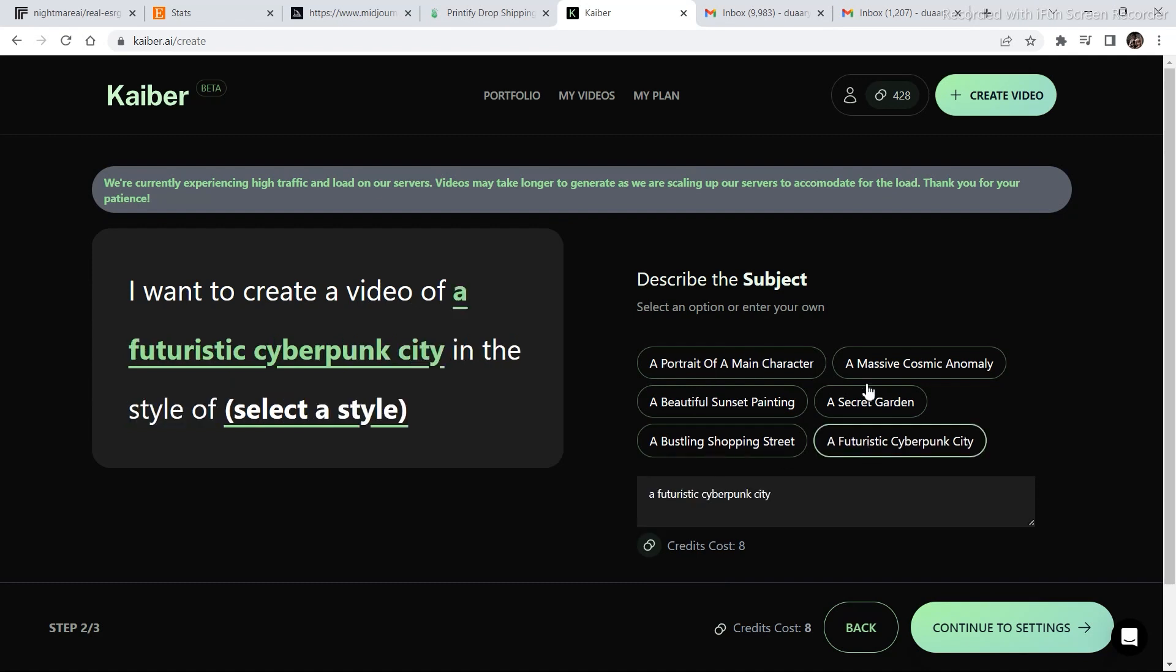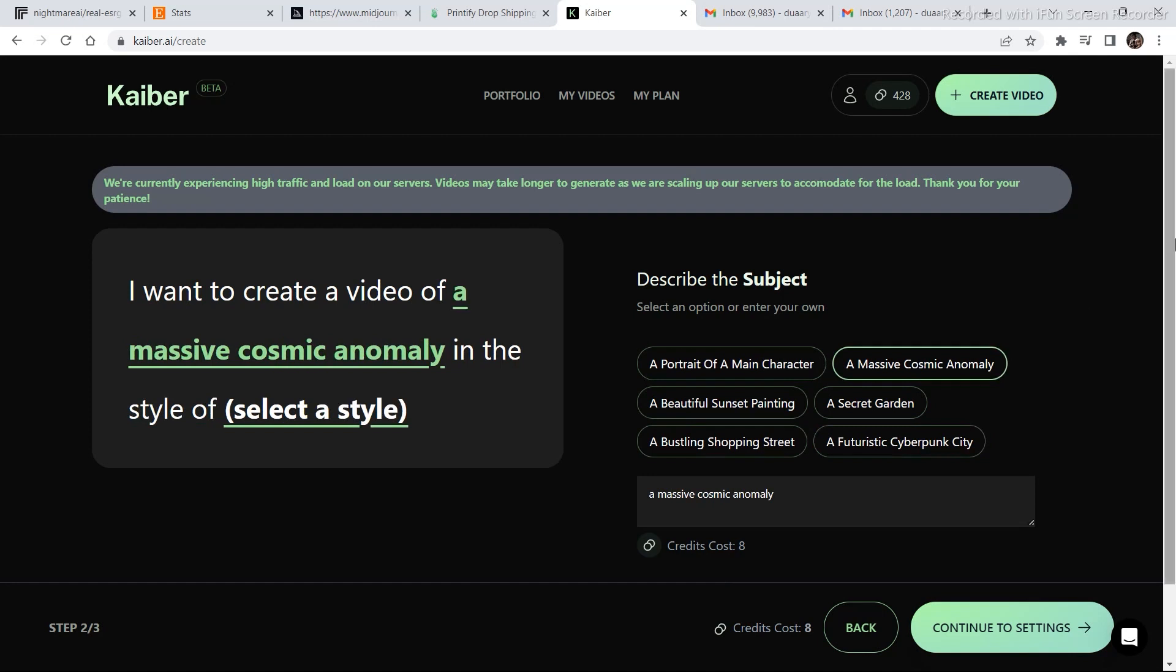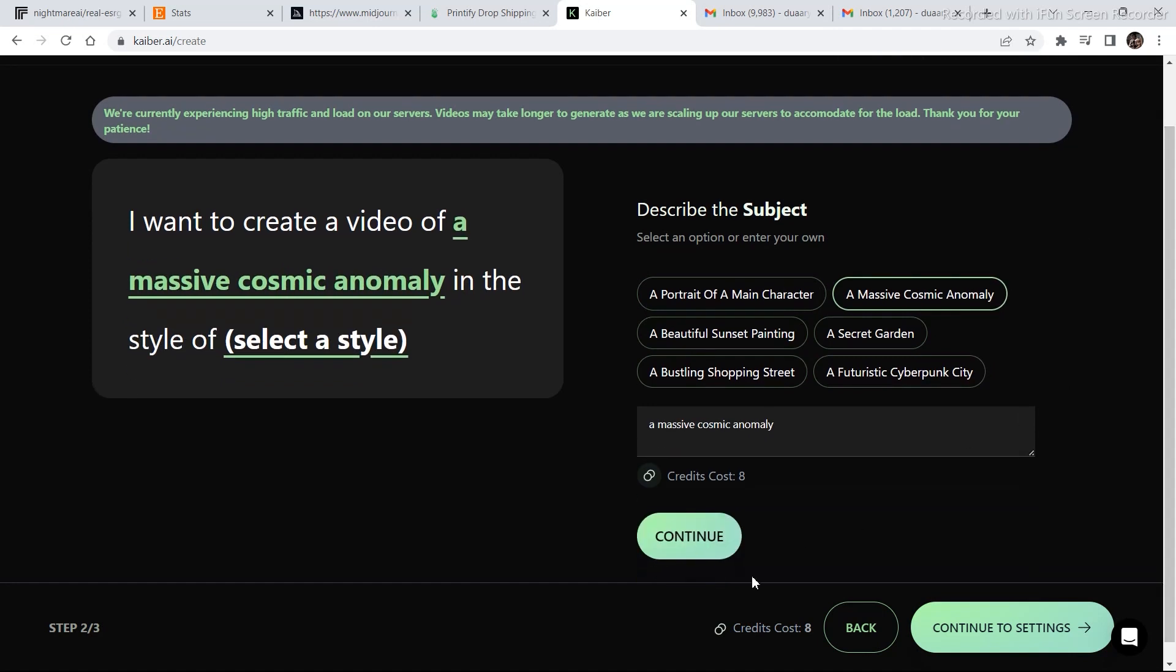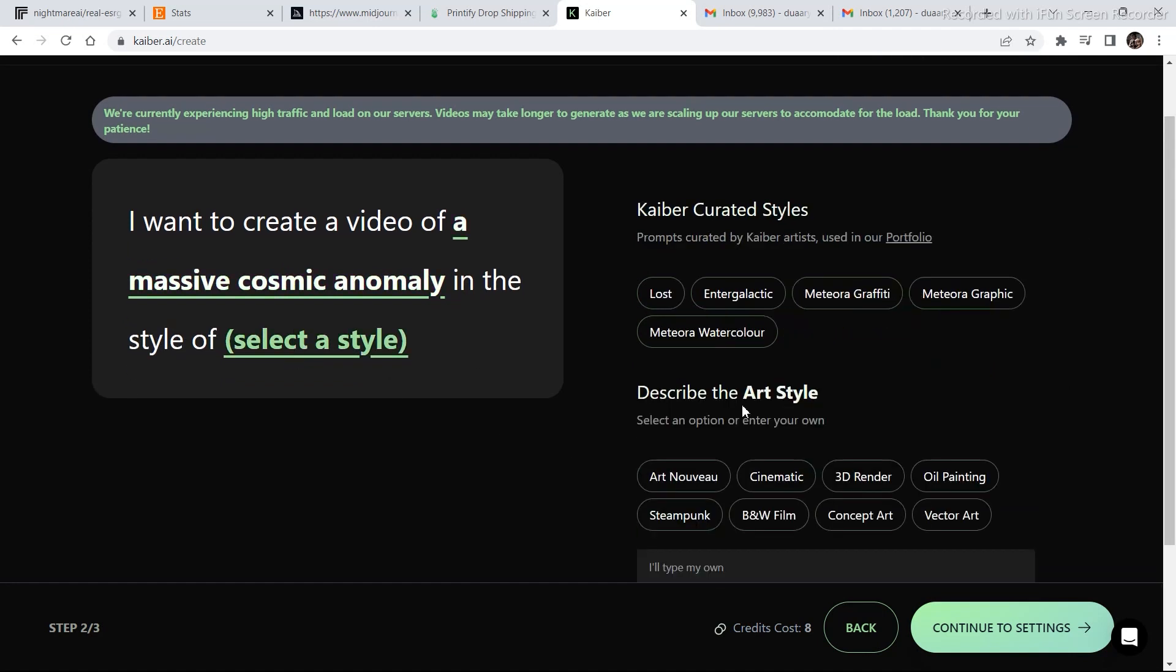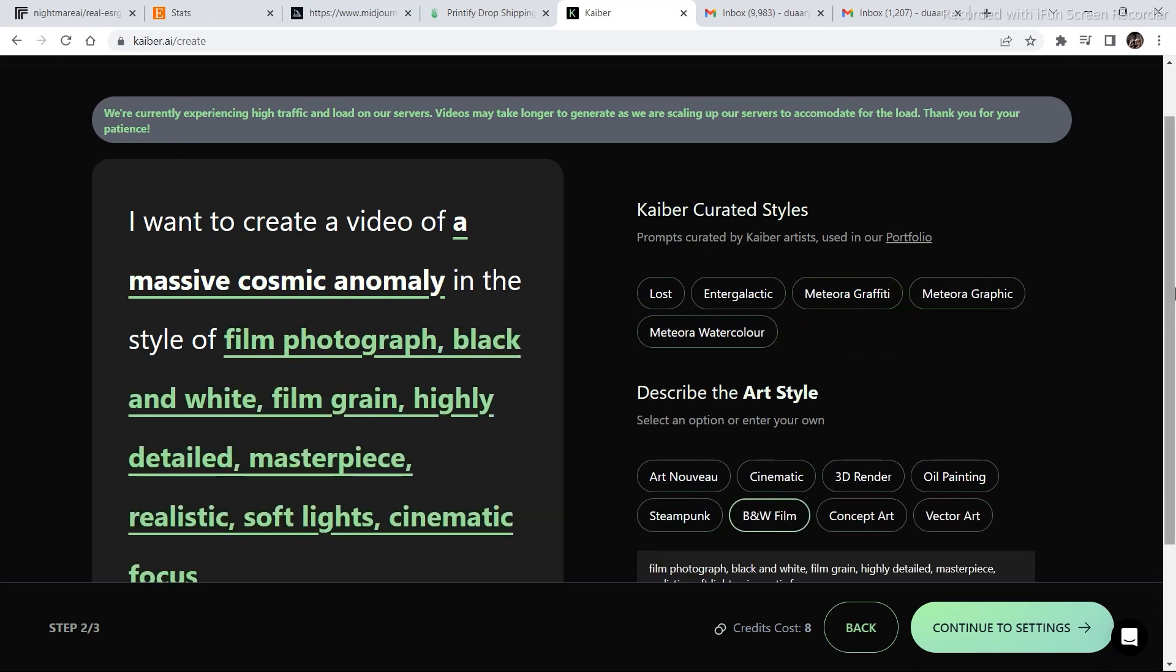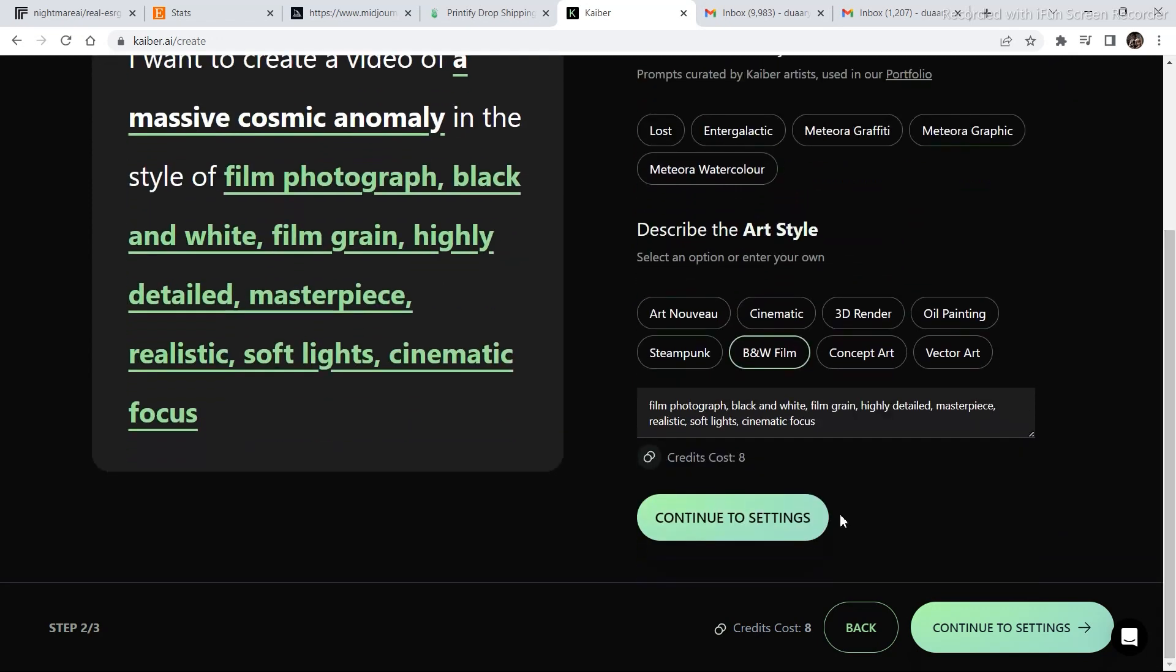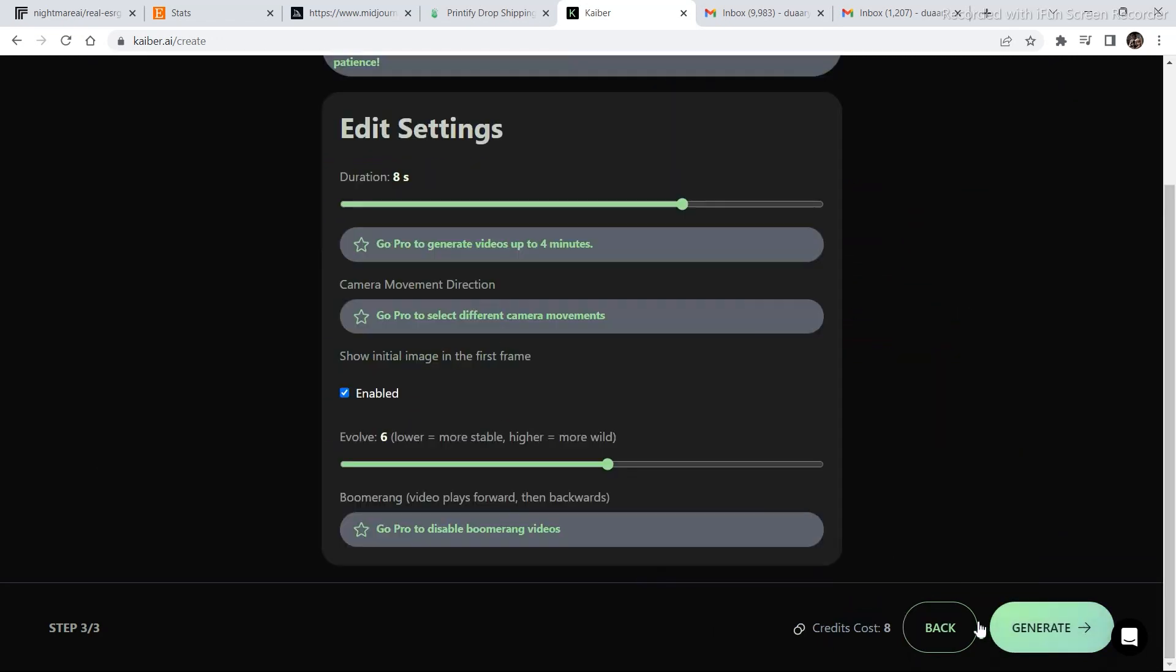Now, I am going to do a quick... let's go massive. And click on select style. We will select this and continue to settings.